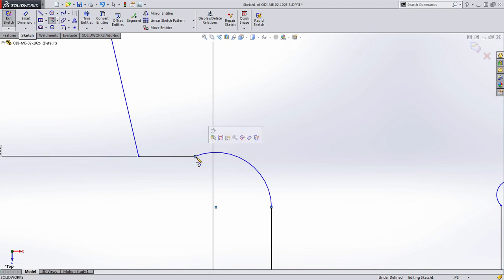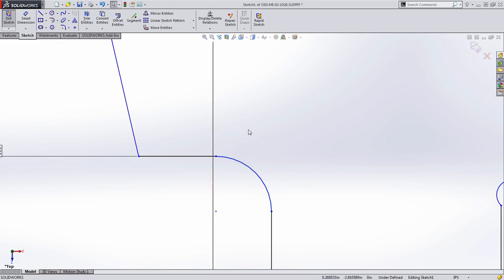Now in SOLIDWORKS 2015 however, whenever you draw a sketch entity, SOLIDWORKS will present you with a list of sketch relationships that you can apply to both the entity just created and the entity it's attached to. In this case we'll choose tangency.